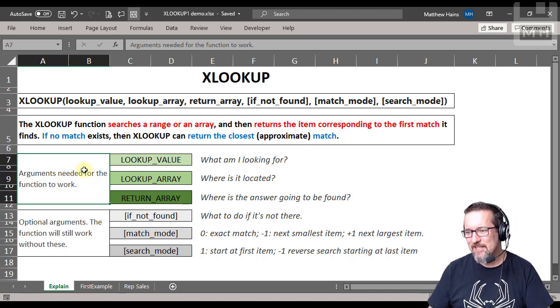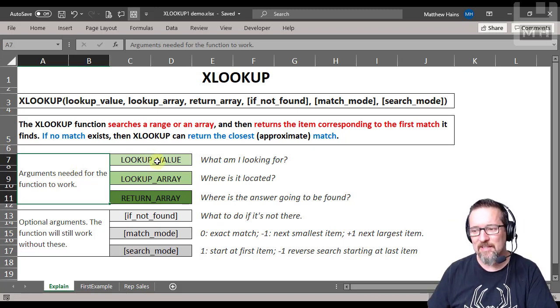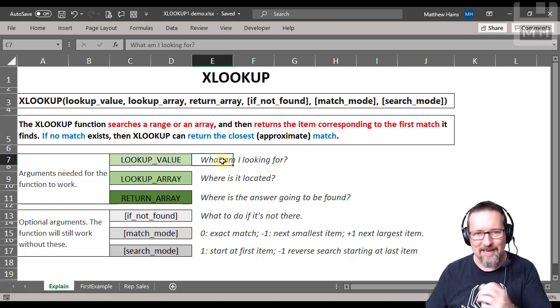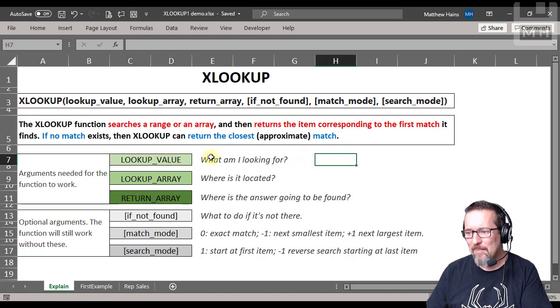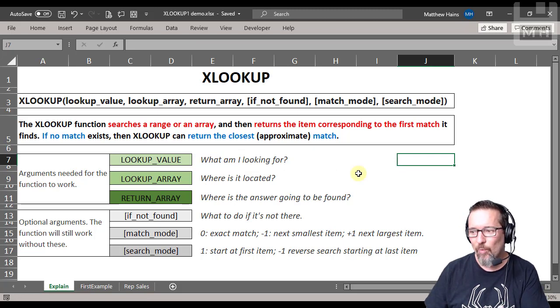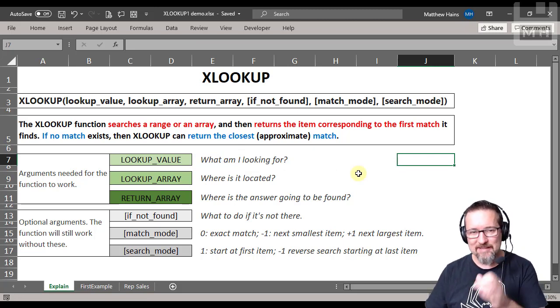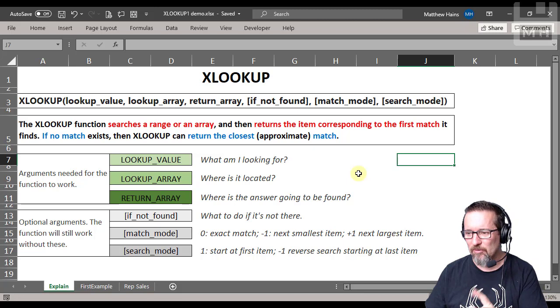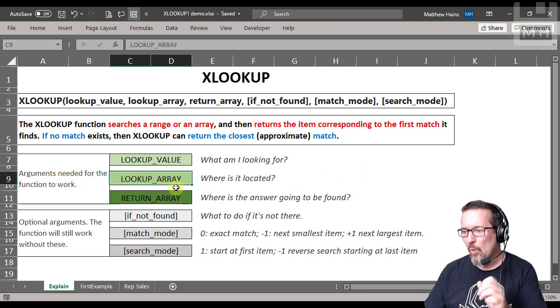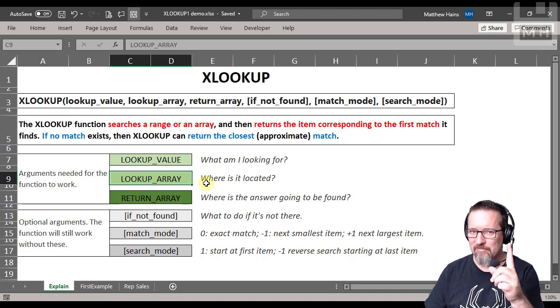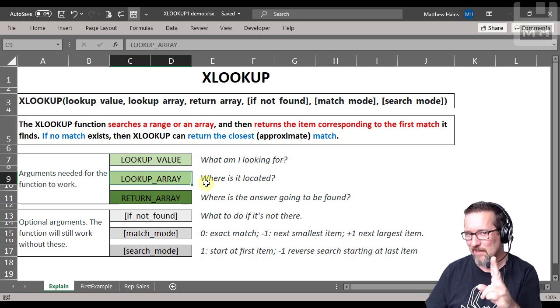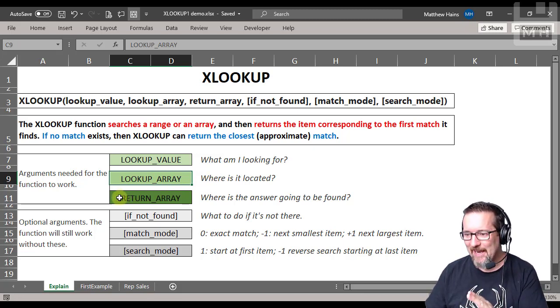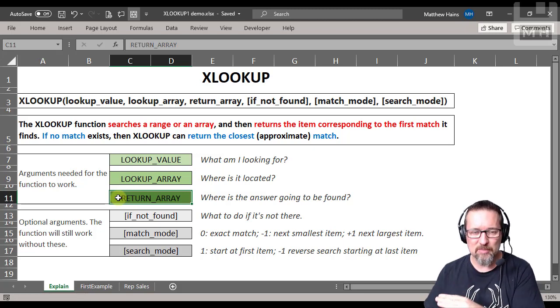The arguments that the XLOOKUP function needs to work: the first thing is the lookup value, which in other words is what am I looking for. Next, the lookup array - where is it located? So what am I looking for and where is that thing that I'm looking for? And return array - where is the answer going to be found? So what's the answer, where is that?